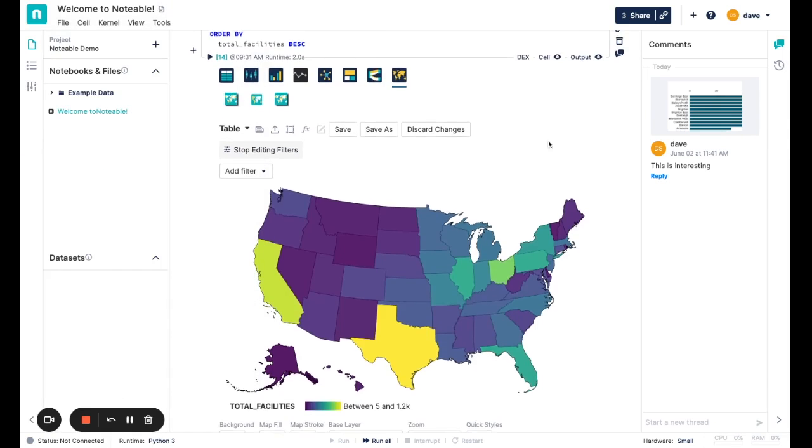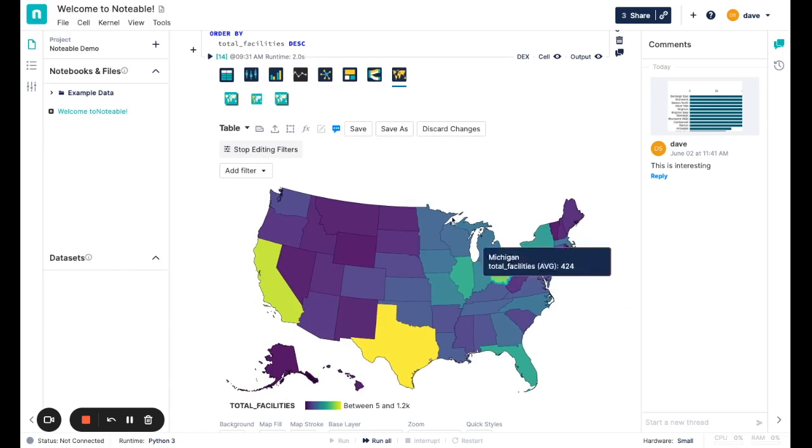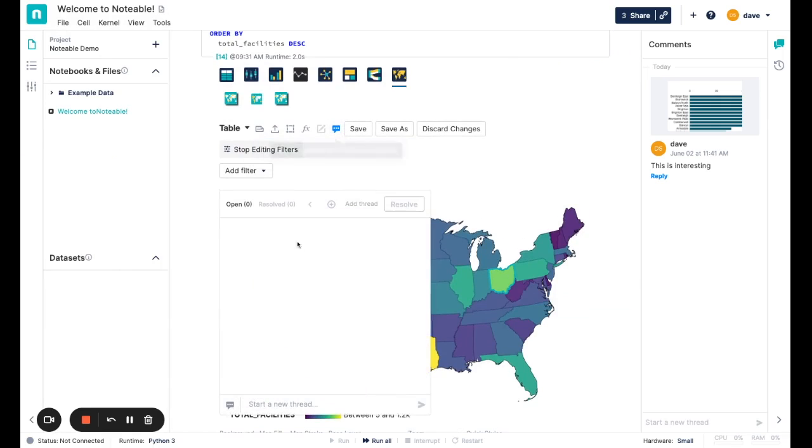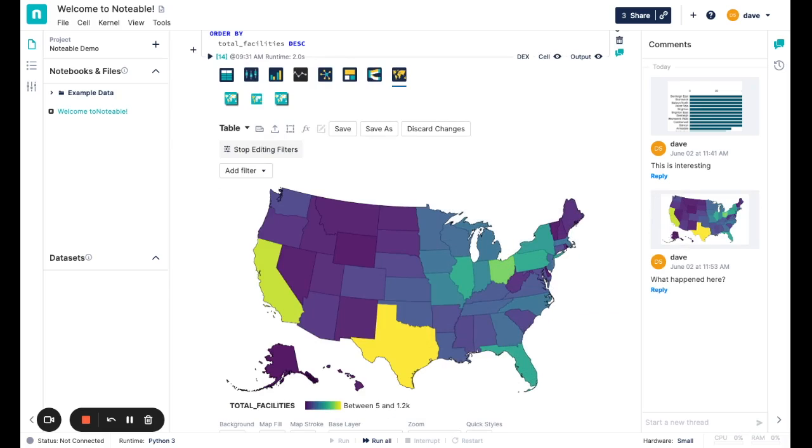And just like we saw before, we can even go further to actually create comments on the data, ask questions about it. So what happened here? And now we can have these conversations around the data with my coworkers who are also active on this notebook.